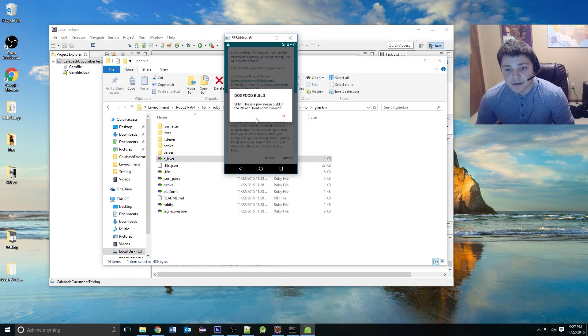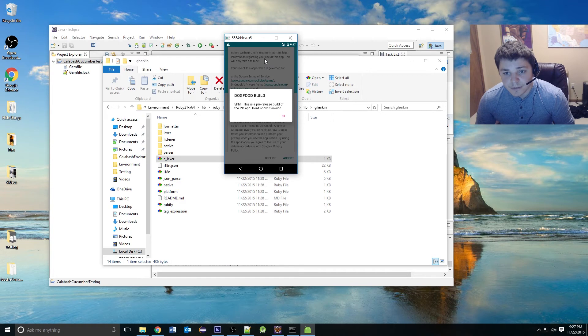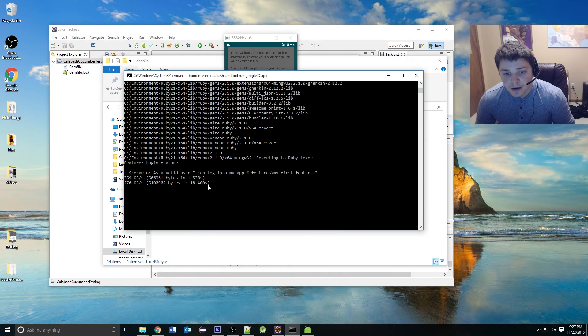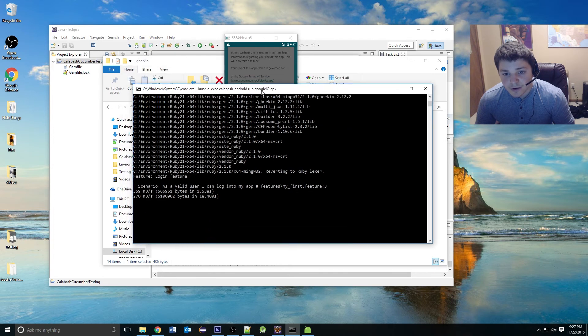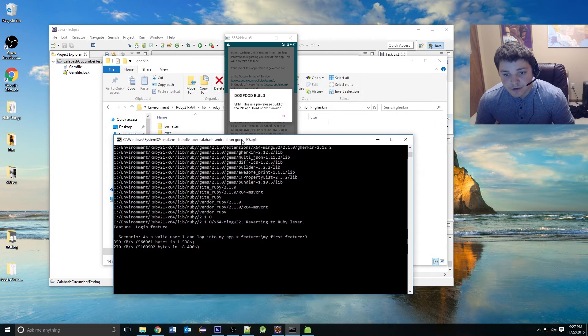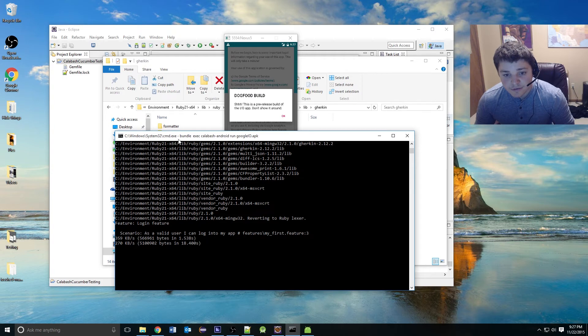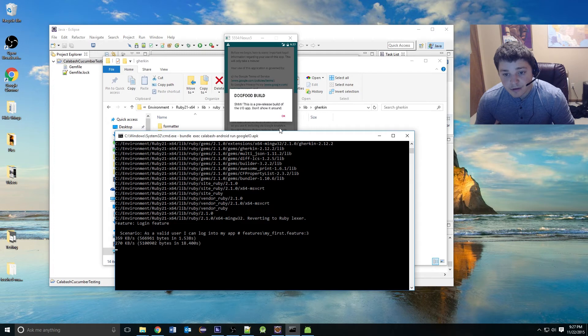As you can see, my Google I.O. app has launched. Right now, it is trying to run these scenarios that have been listed in the first feature file. These will fail because we haven't programmed them yet.